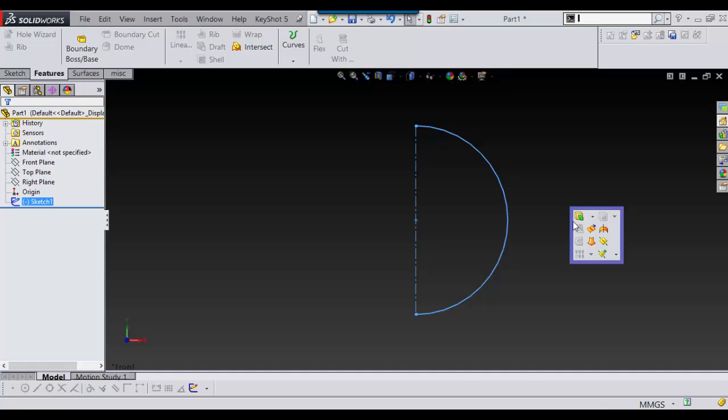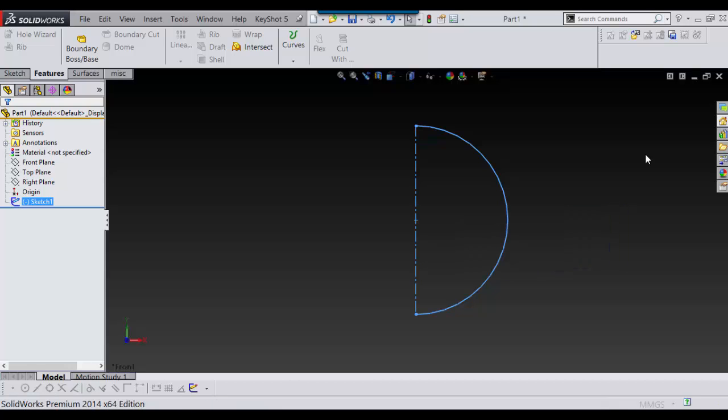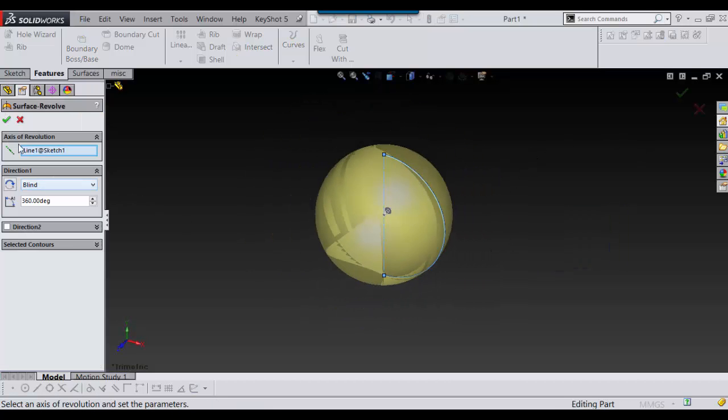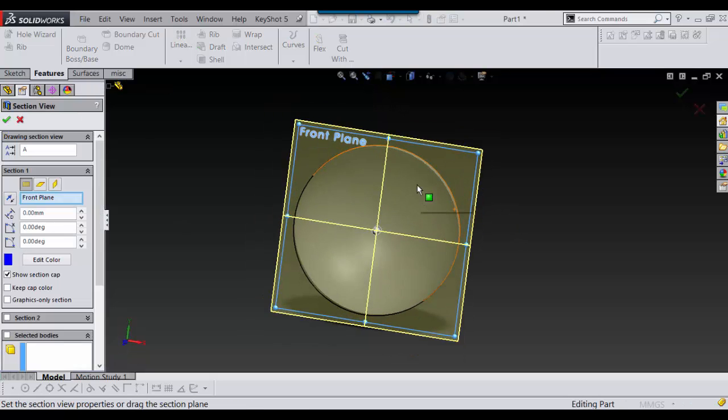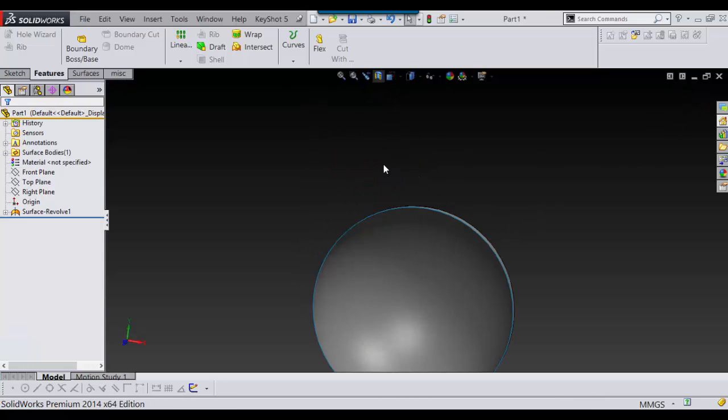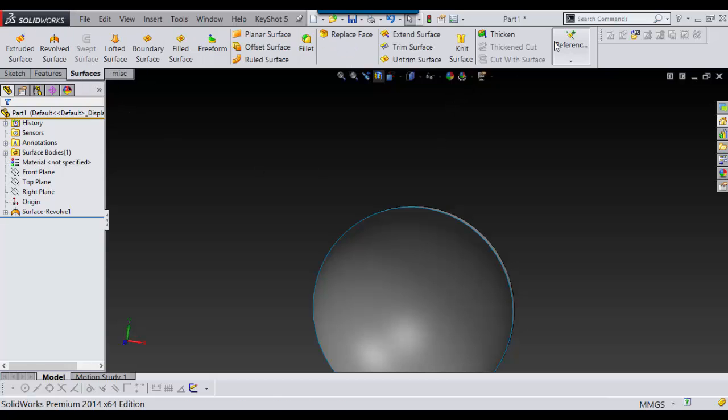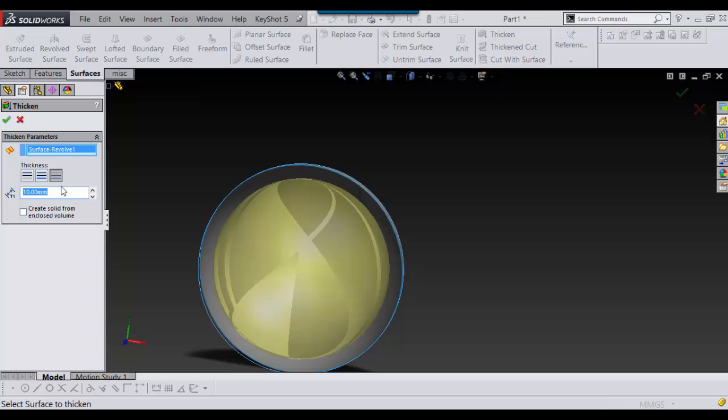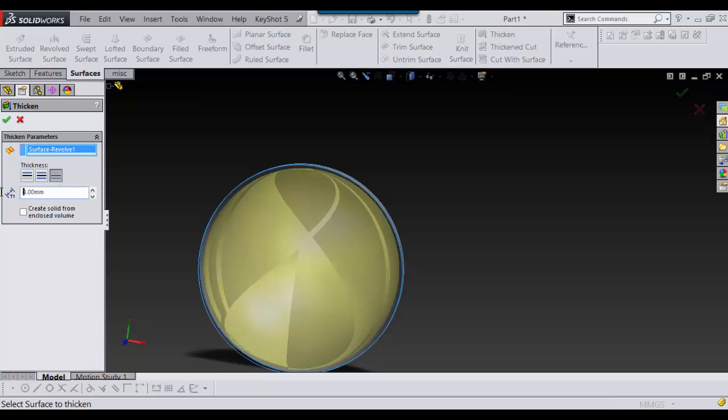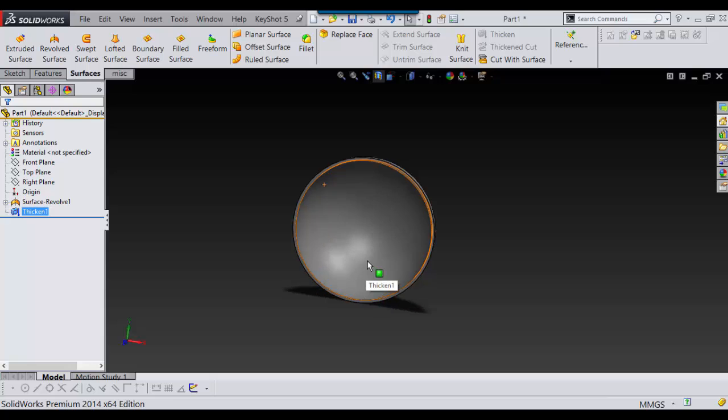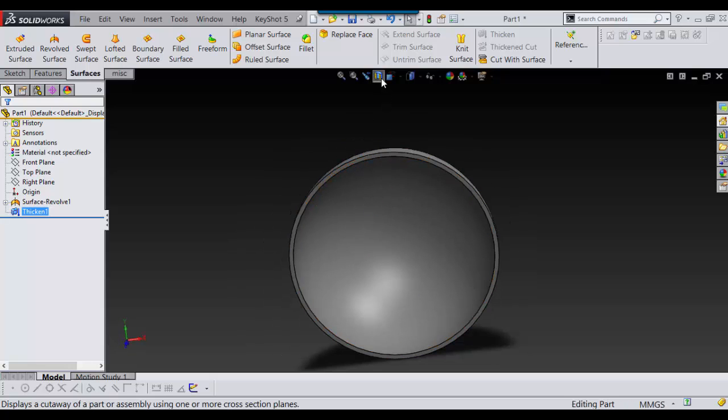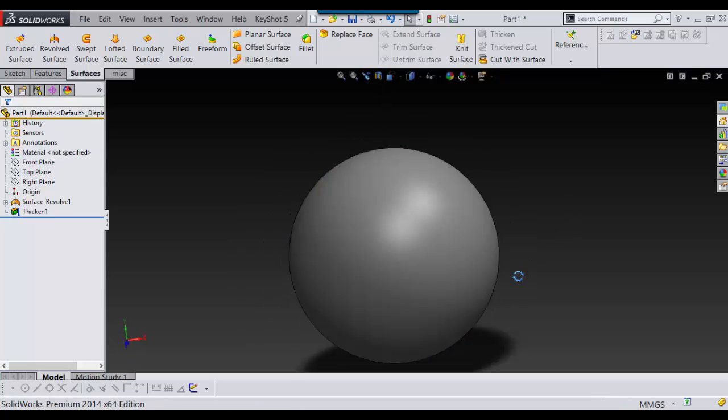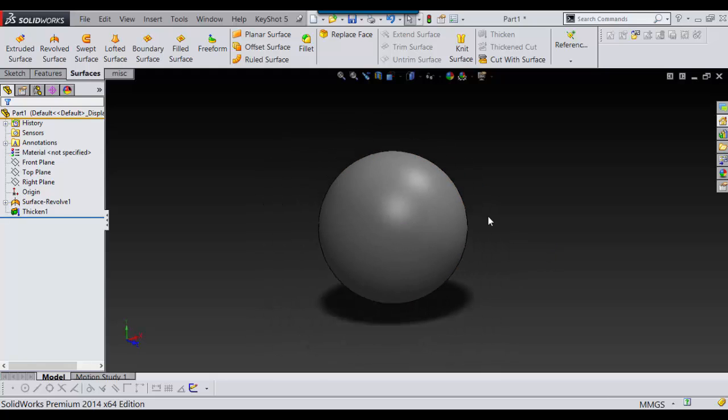I'm going to make a surface revolve and say OK. I always cut it in half so I can see what I'm doing here. And I'm going to thicken it, maybe 3, and say OK. So now we have a surface revolve. It's actually a solid now.